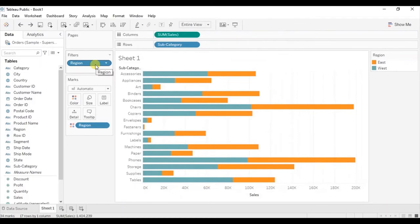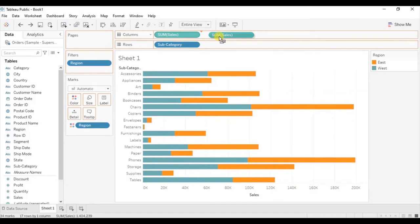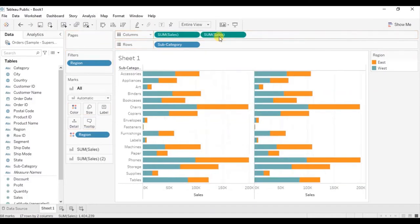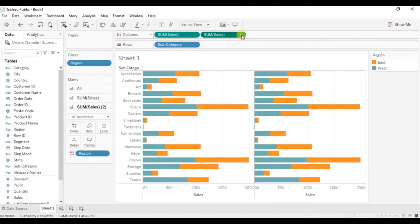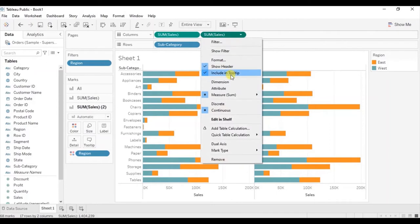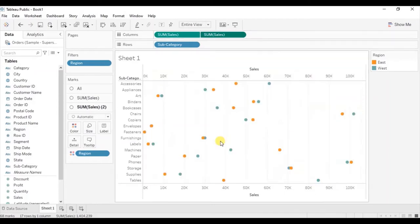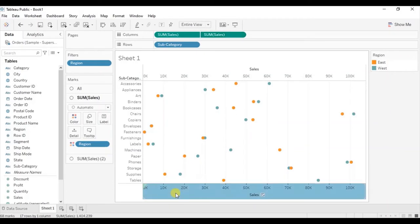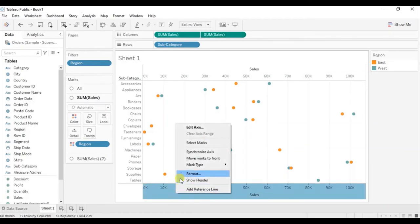To create a dual axis chart, drag one more sales to the column shelf. Press Ctrl on the keyboard and drag sales next to the already present sales field. From the dropdown select dual axis, and also let's synchronize both axes — right click on the axis and click on synchronize axis.